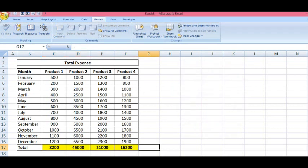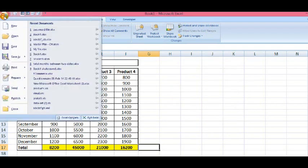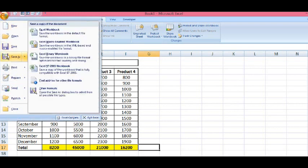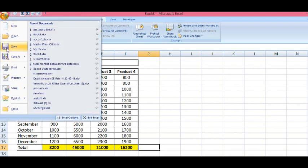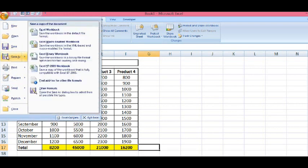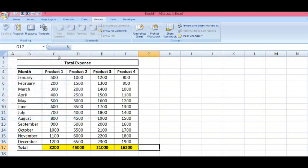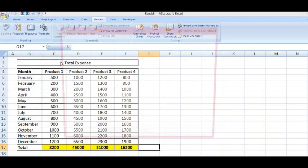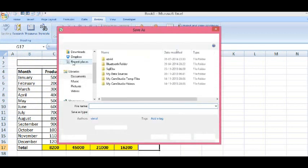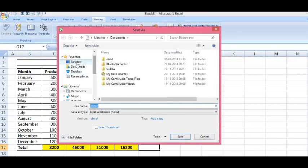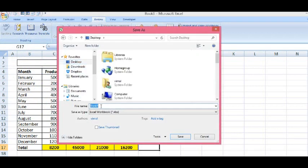Now, I will save this file. On my desktop, I will give the name as password file. Save.